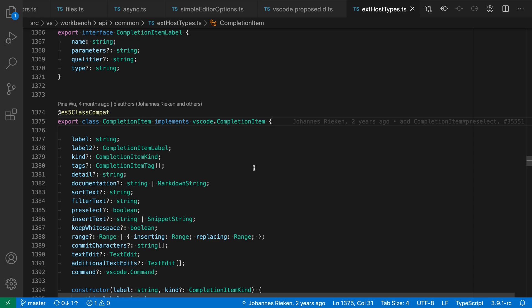One of the features from the GitLens extension that I find myself using most often are the line blame annotations. These line blame annotations are shown to the right of your current code and they show information about the commit that last touched this line.